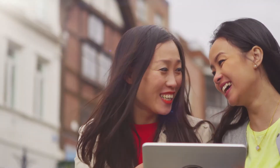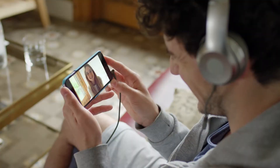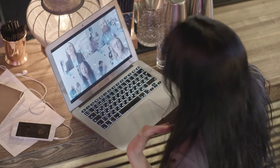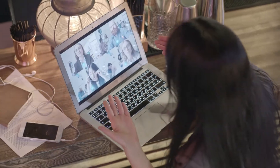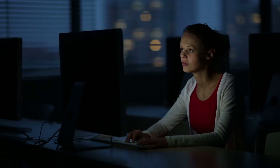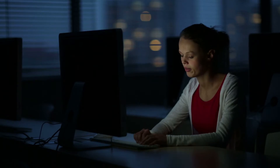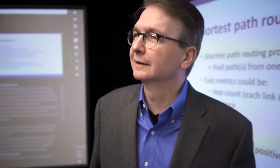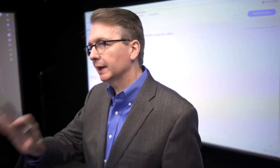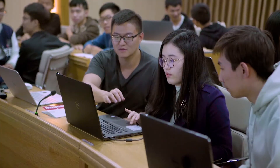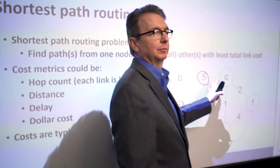As technologies evolve, people connect. But in education, technology has too often isolated us. Our technology not only connects people, it enhances the classroom experience — better teaching and learning in a connected digital classroom.